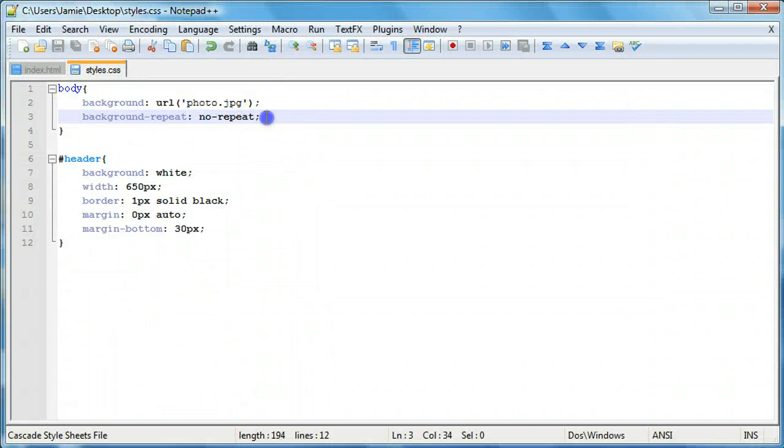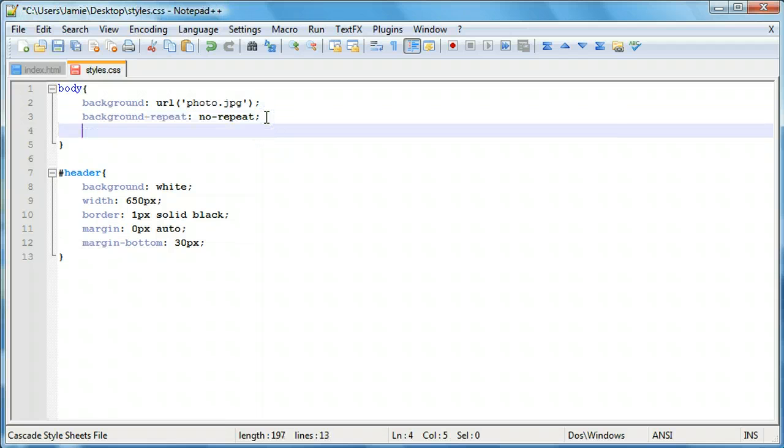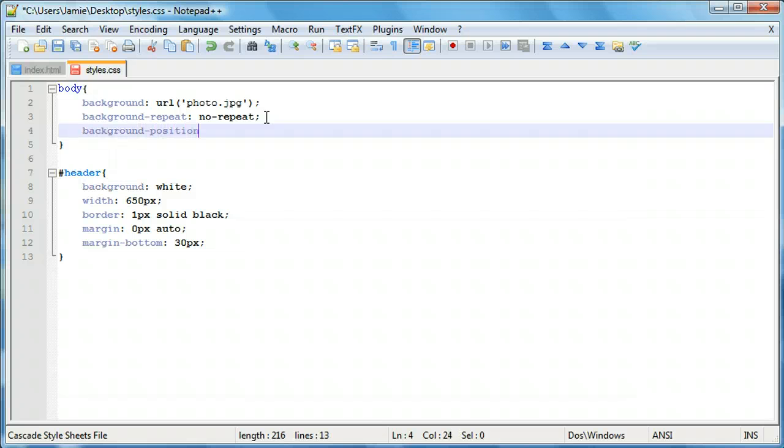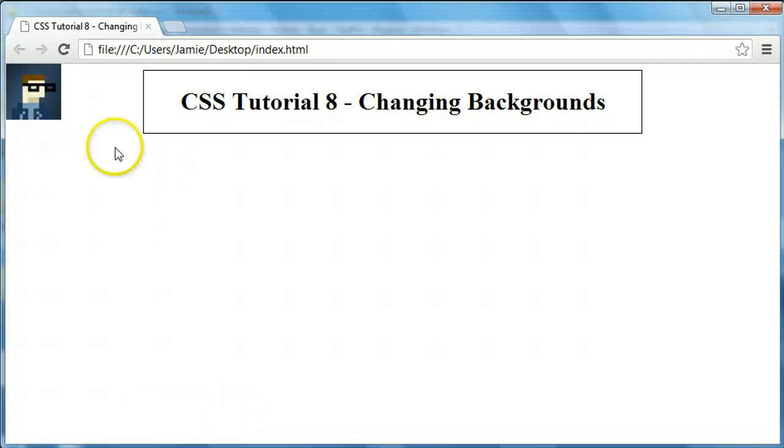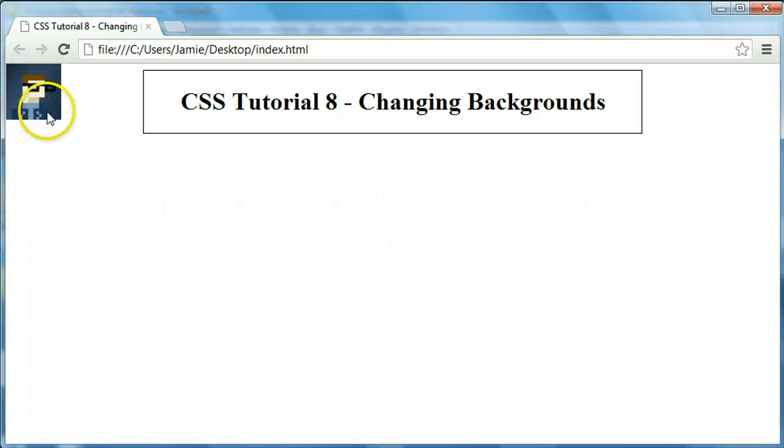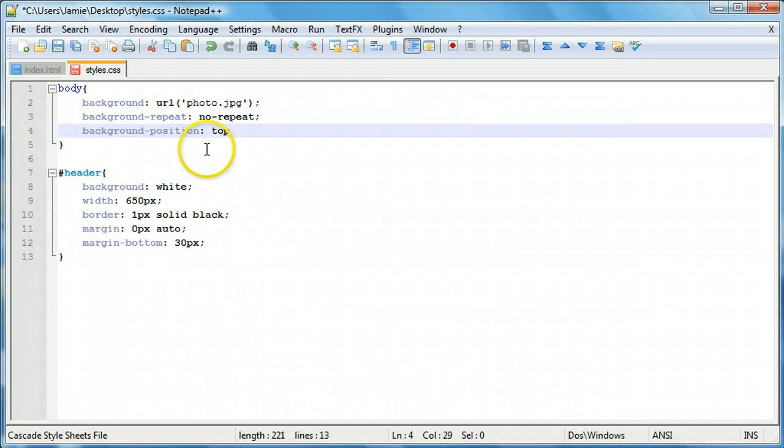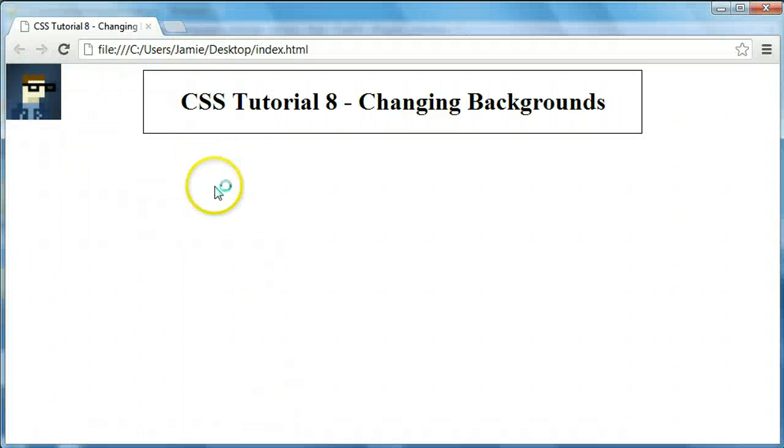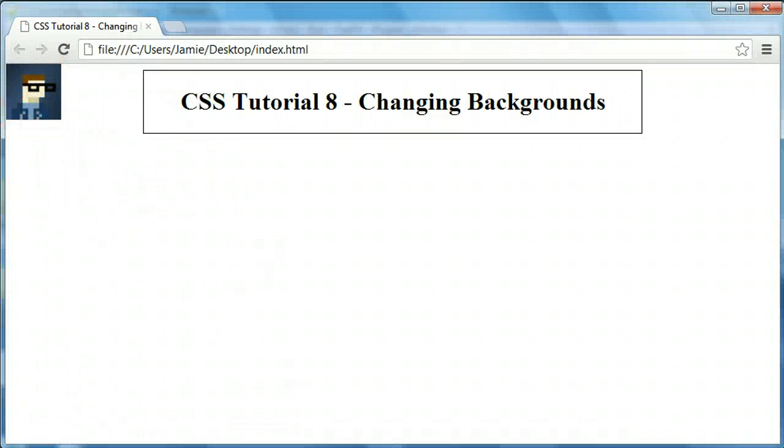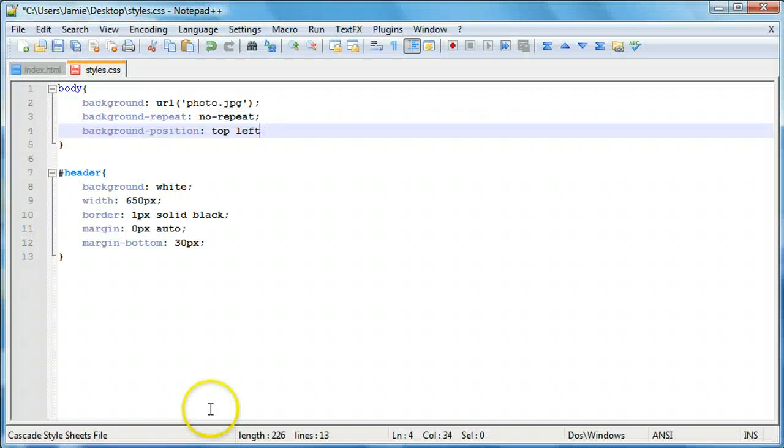Another property that we're going to be using, or that you can use to change your web page's background in CSS, is the background-position property. And what this does is it lets you decide where you want the image to be within your web page. So for example, right now our image is in the top left, which is the default. And we can say top left. And if we save this and refresh, you'll notice that the image doesn't move. And that's because it's in the top left, which is the default image position.